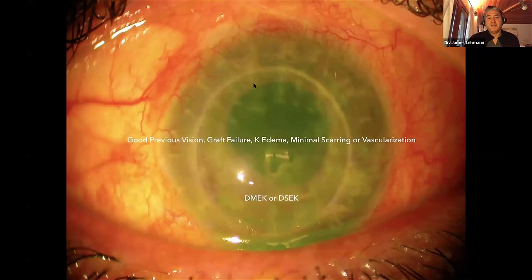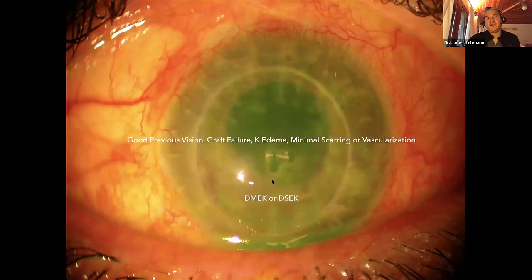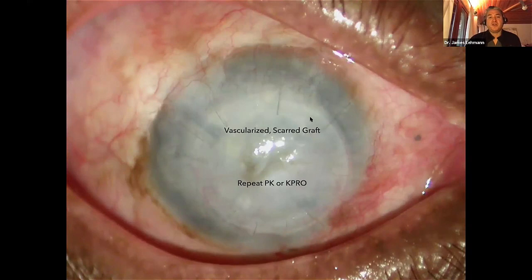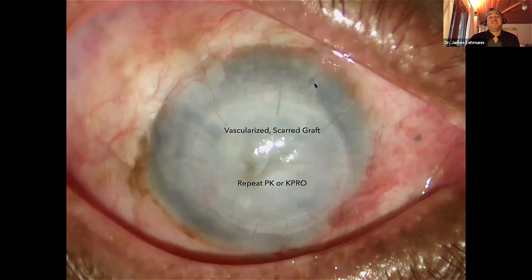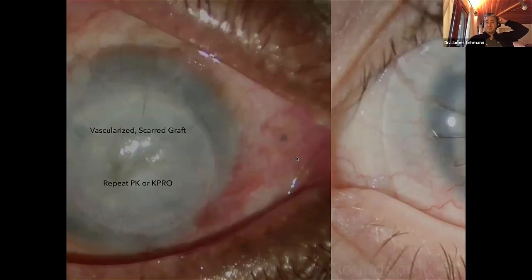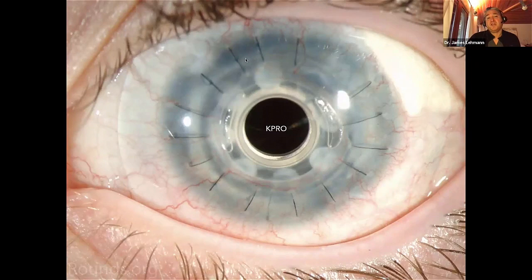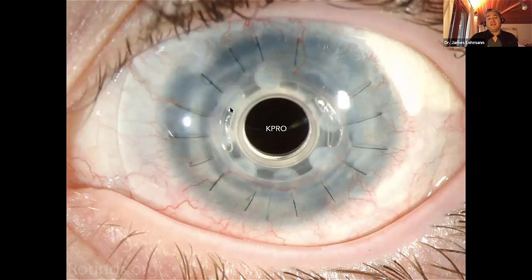Looking at two scenarios: a patient with good previous vision and graft failure showing bullae and minimal scarring — endothelial keratoplasty, either DMEK or DSAEK, would be the treatment of choice. In contrast, a vascularized scarred graft — possibly the second or third rejection — would require a K-pro. The Boston K-pro post-op shows a rim of donor cornea with a PMMA cylinder providing a clear central optic, with the patient wearing a contact lens over it. It has good results and is a reasonable surgery, though a different topic for another time.